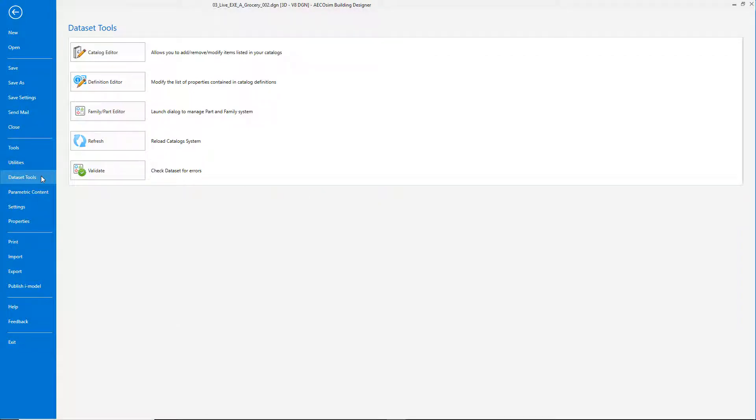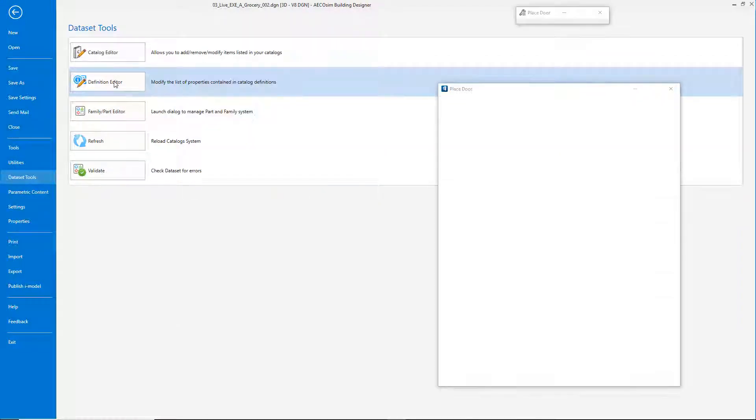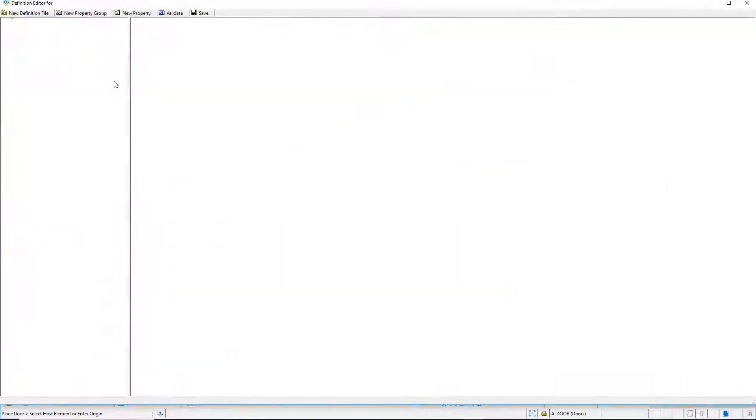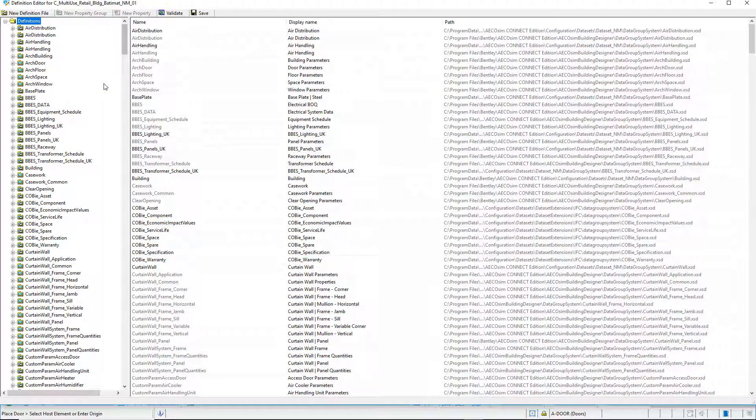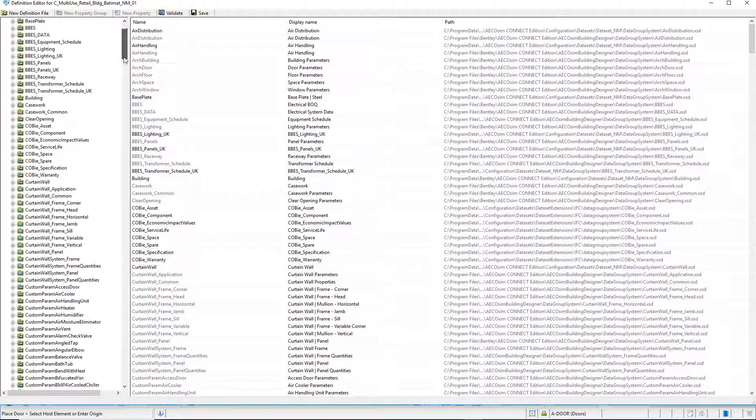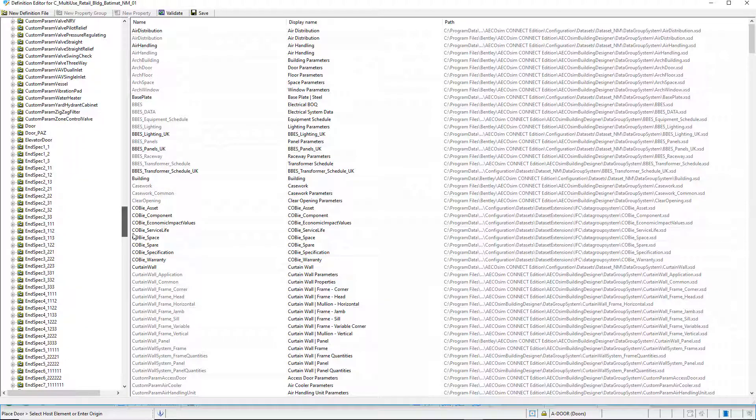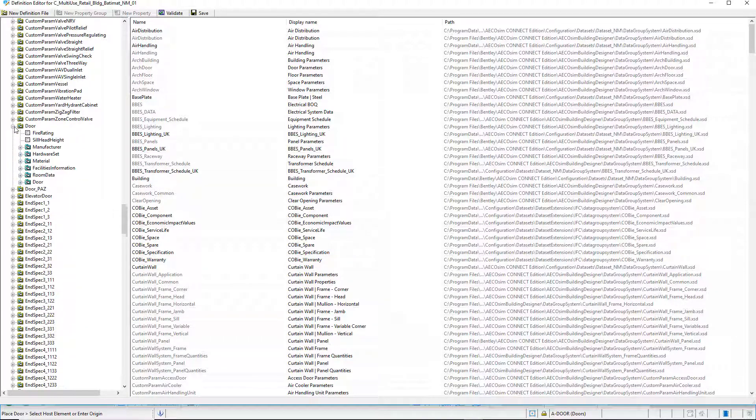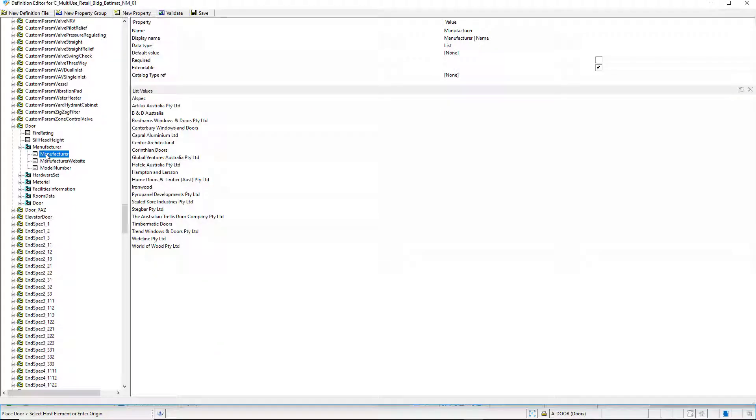Visible attributes for building items are contained in definition files. Definition files are accessible via the definition editor. We will now see such properties with the definition editor.